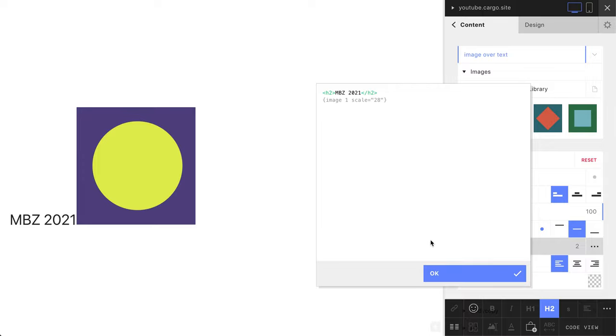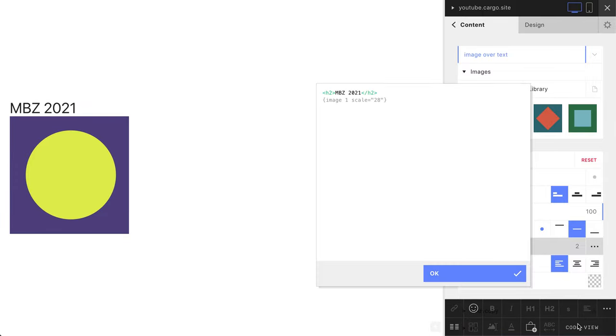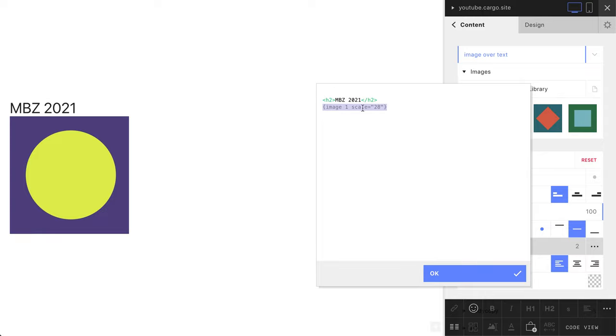We have image one with scale 29. Let me copy this and paste it here. Not much difference - just placed one above another. The last thing we need to do here is to wrap this image into a div.